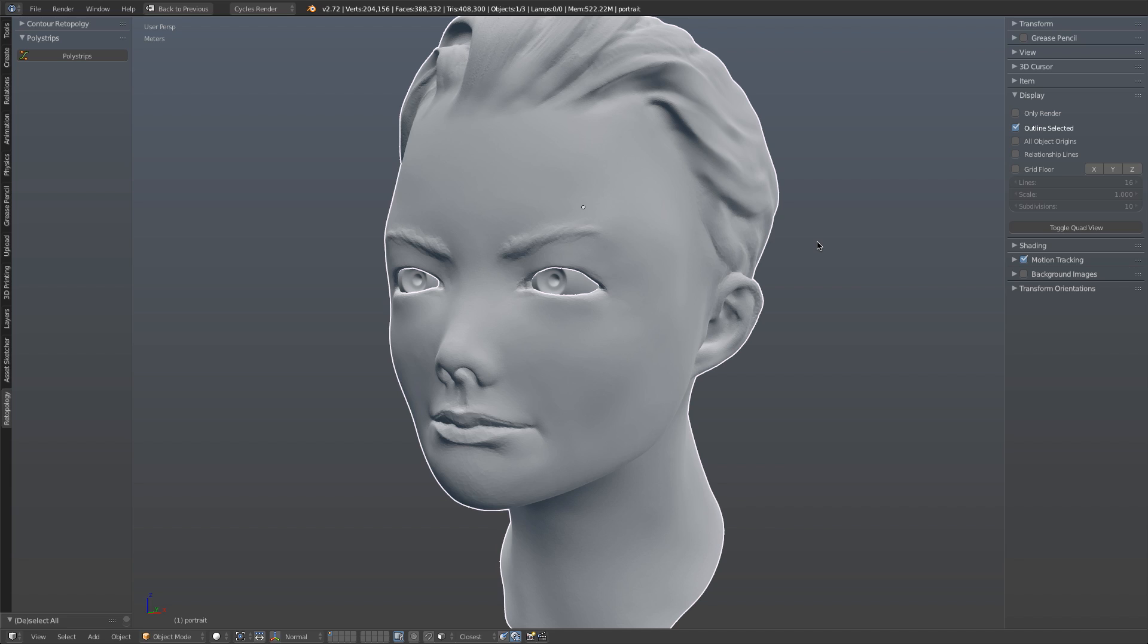Polystrips is a tool that allows you to quickly and easily lay down the key face loops for more complicated forms, such as a human face, by using a hand-drawn stroke approach. The goal here is to lay down and map out your key topology to be filled in later.